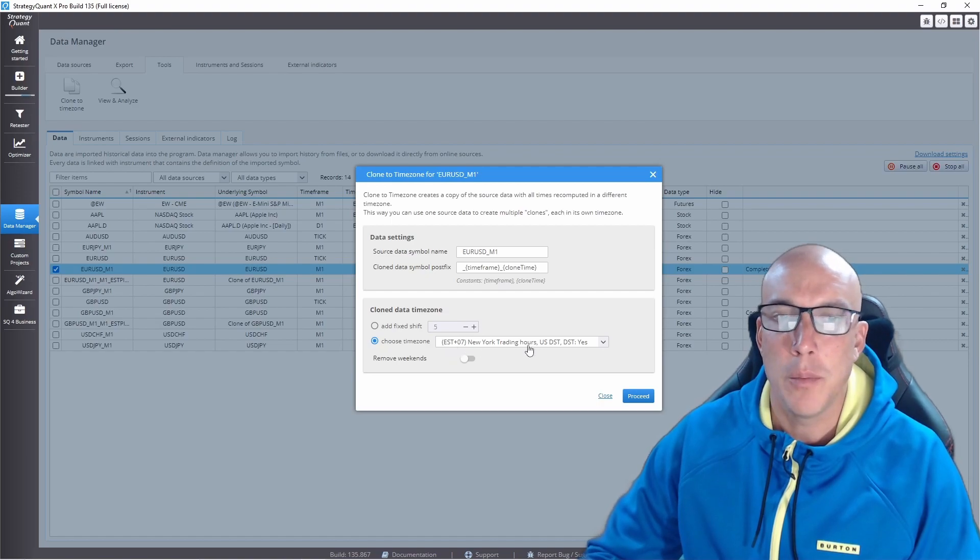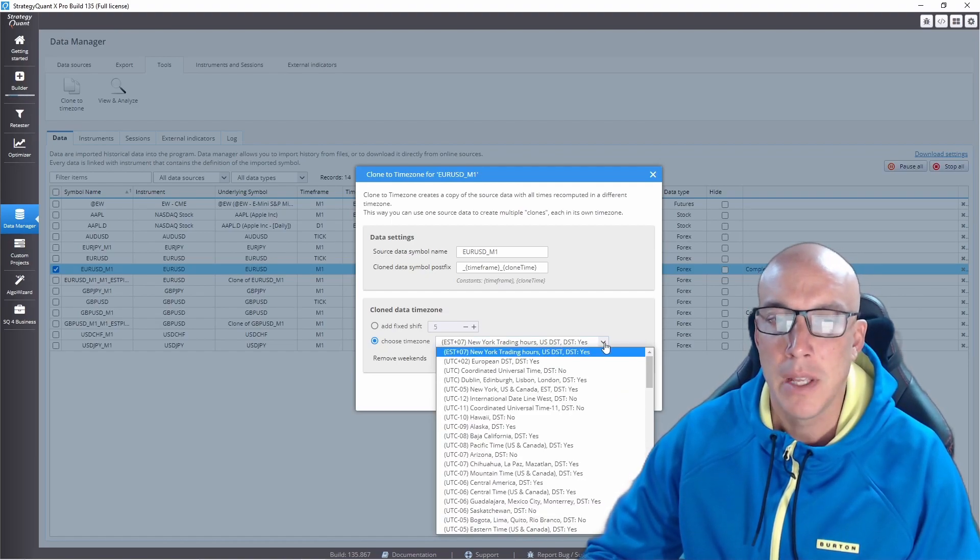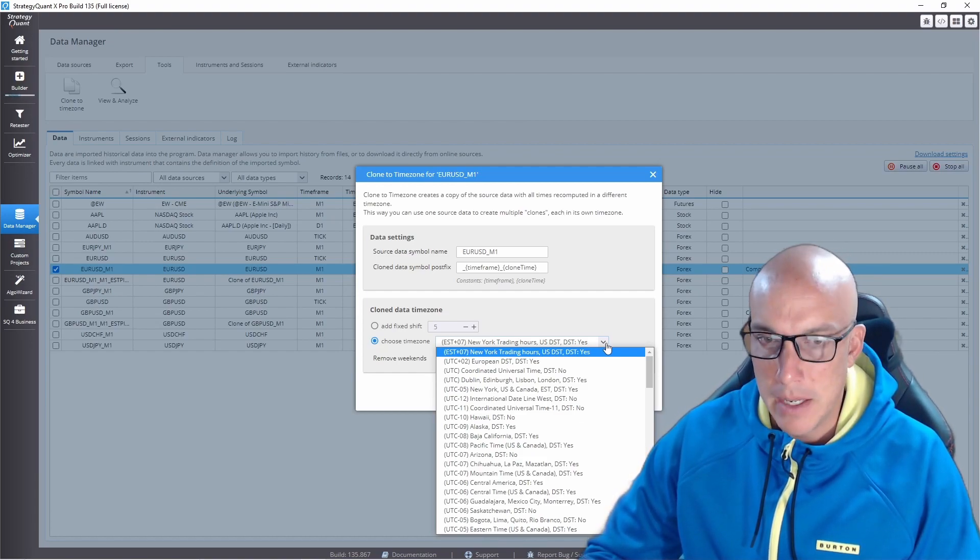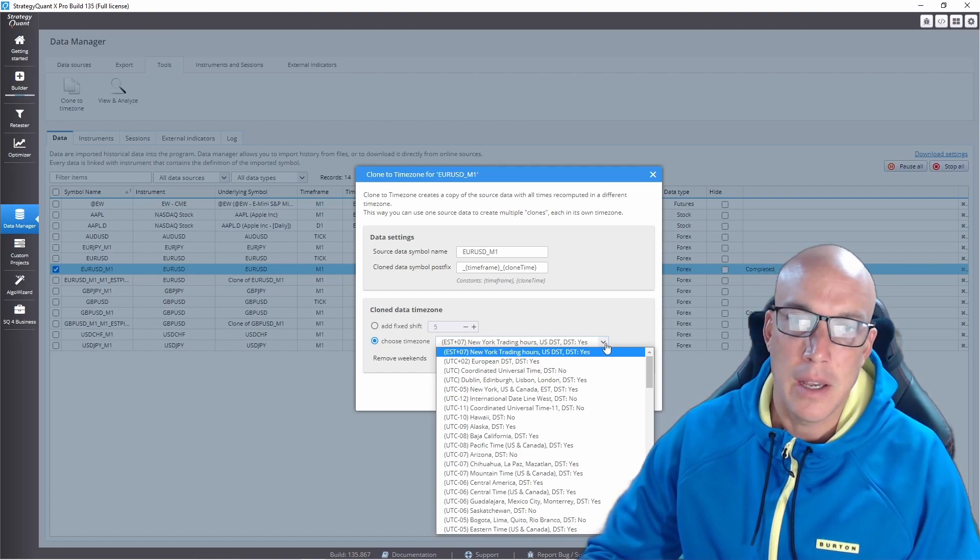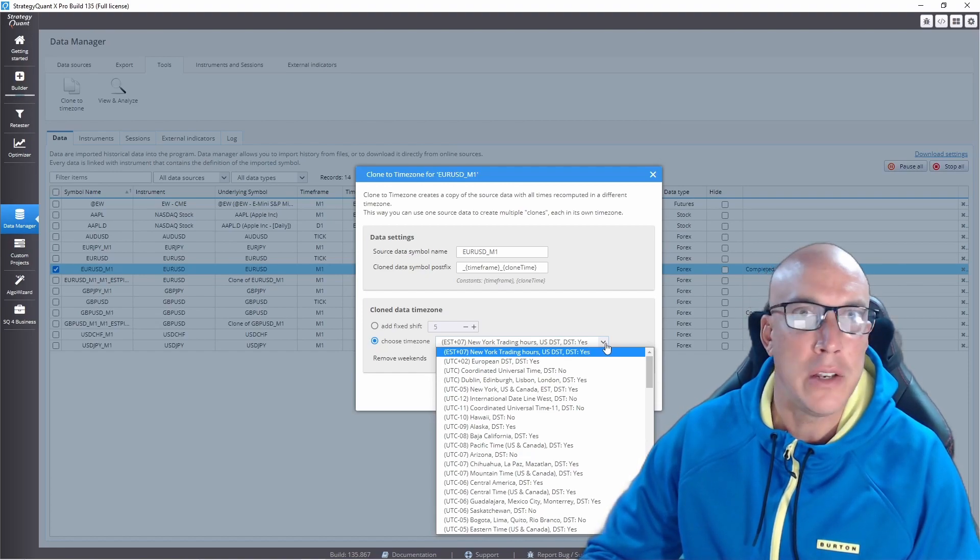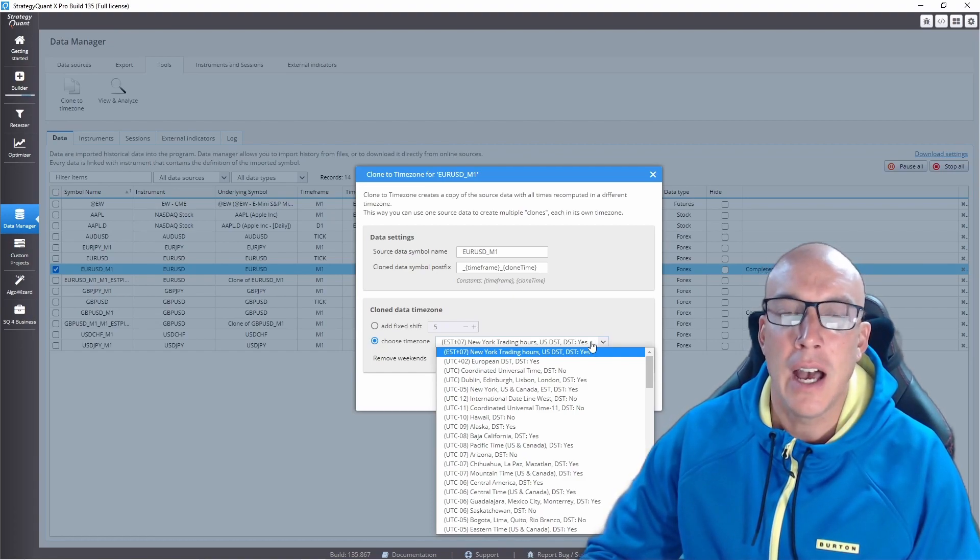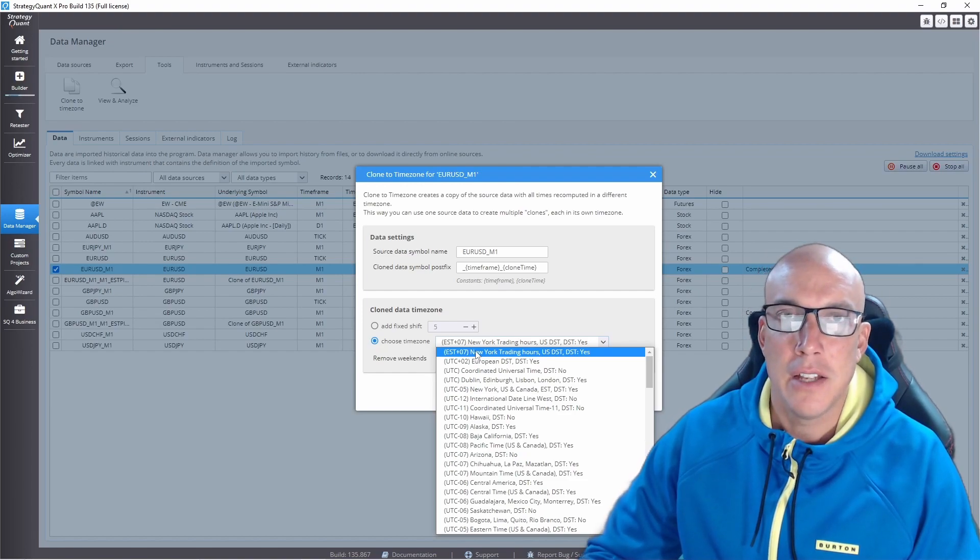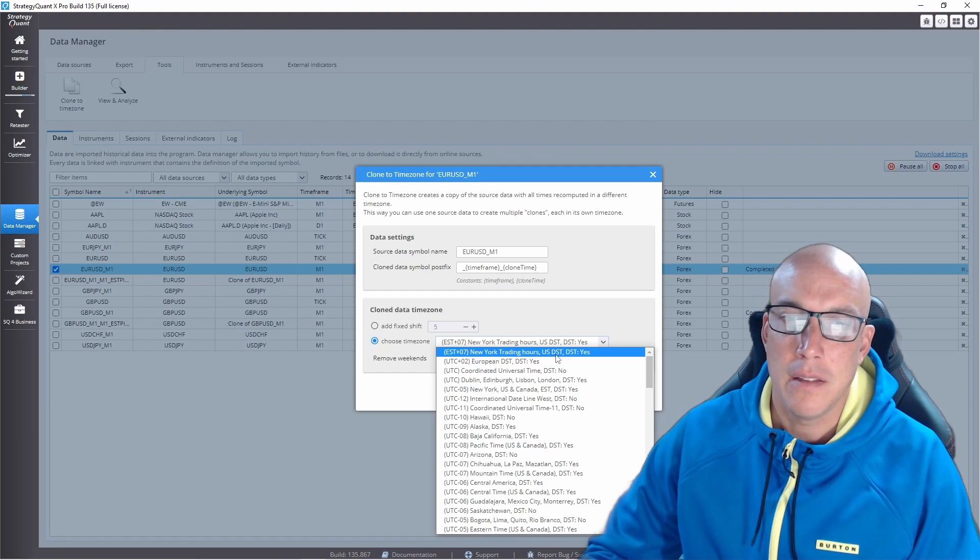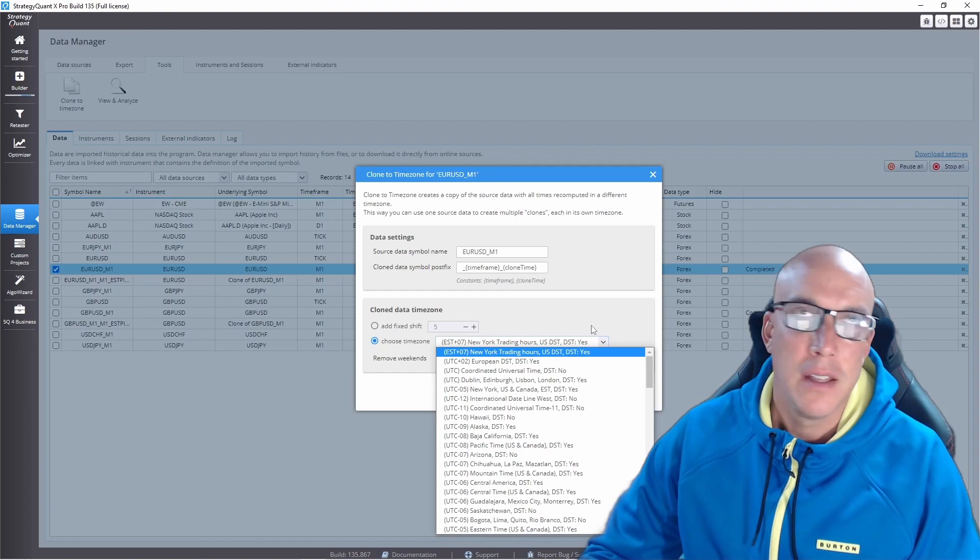EST key plus 7, which is actually the same as before, UTC plus 2. But I just got some clarification from the Strategy Quant X people that this is the ideal data that I should be using, which is the New York trading hours and then has the daylight saving time. A little confusing, but yeah, we've got it covered now and I wanted to show you that first.